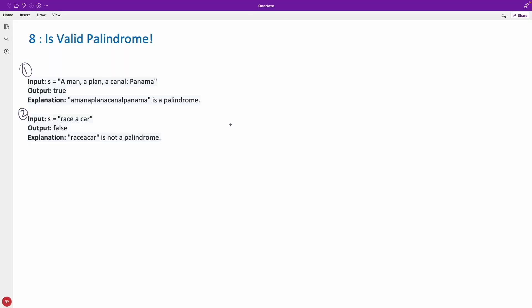Hello friend, this is Rupesh and you are watching CppNuts video series on string related placement series. This is the eighth question and the question is is valid palindrome. So this is a slightly modified version of a valid palindrome.